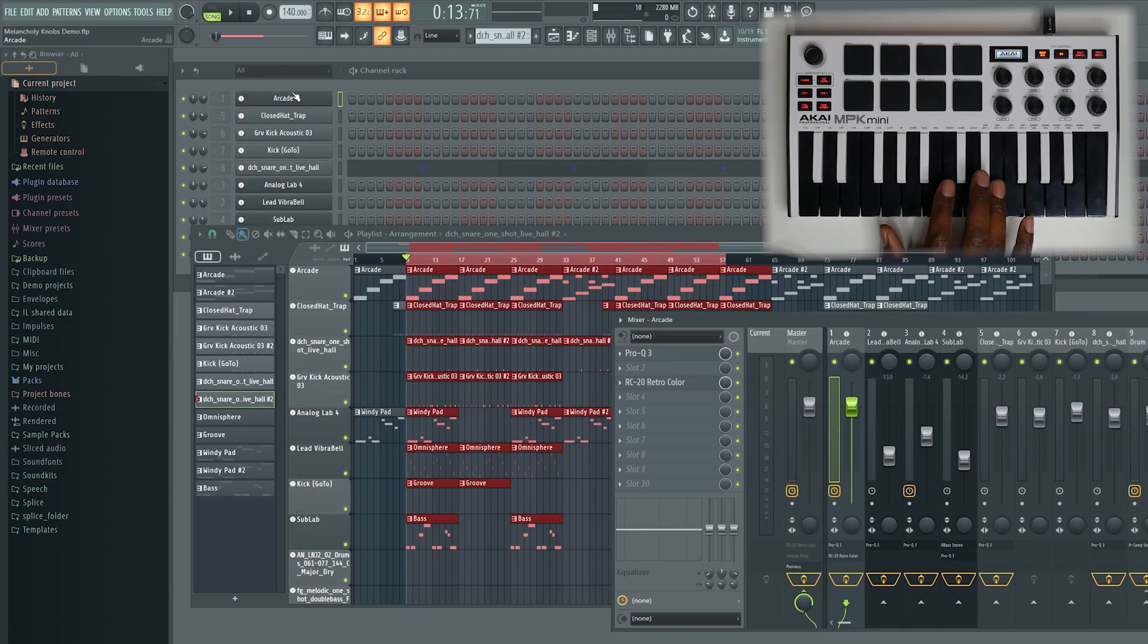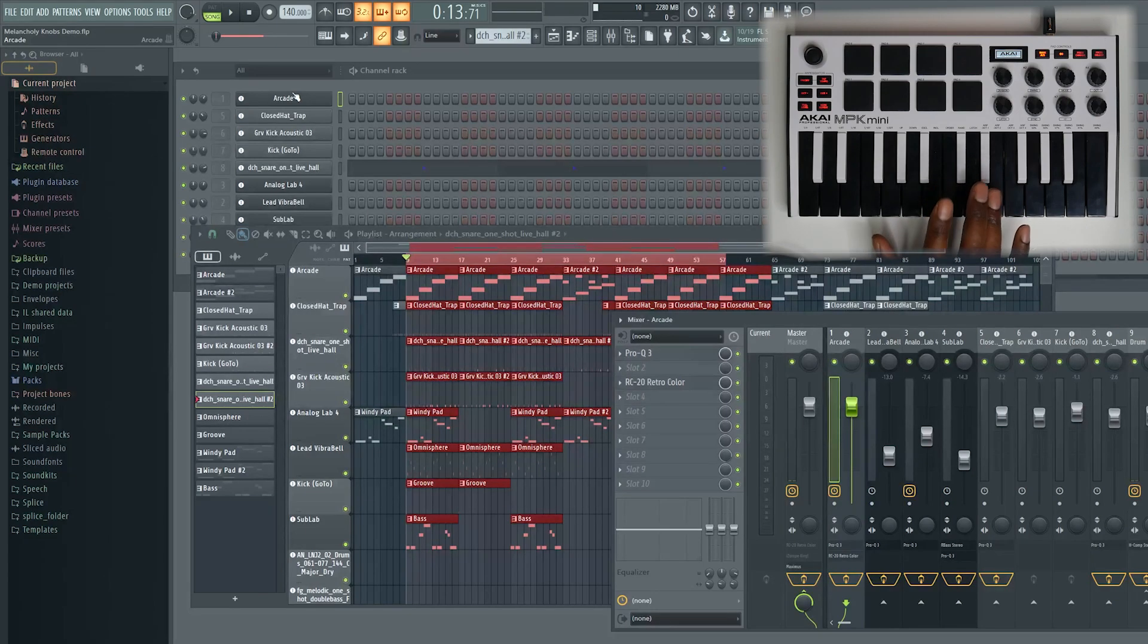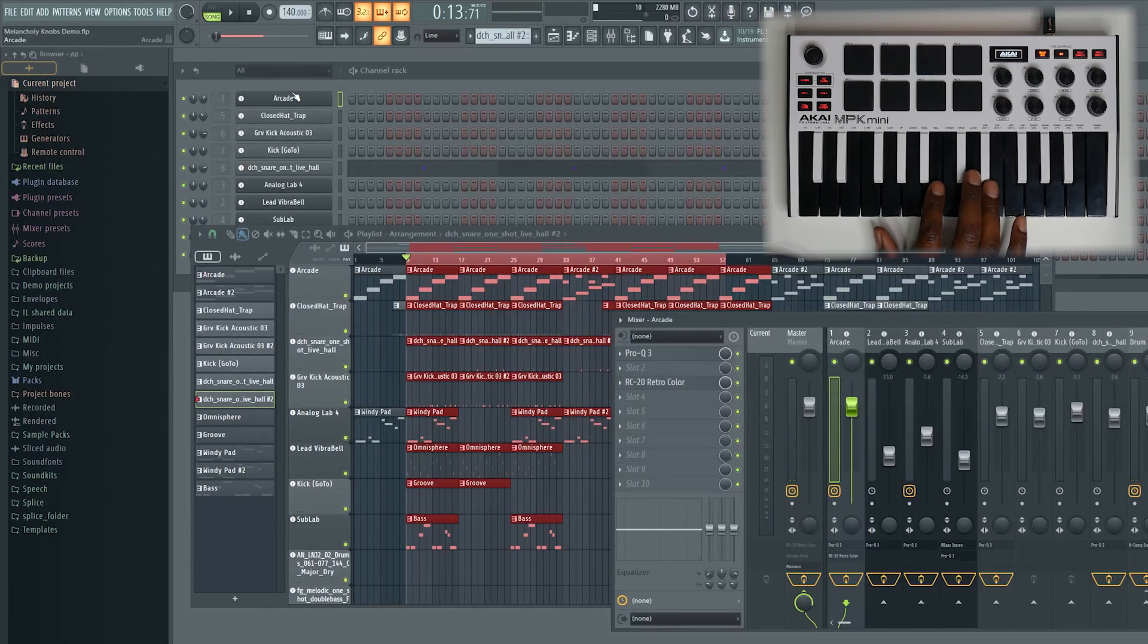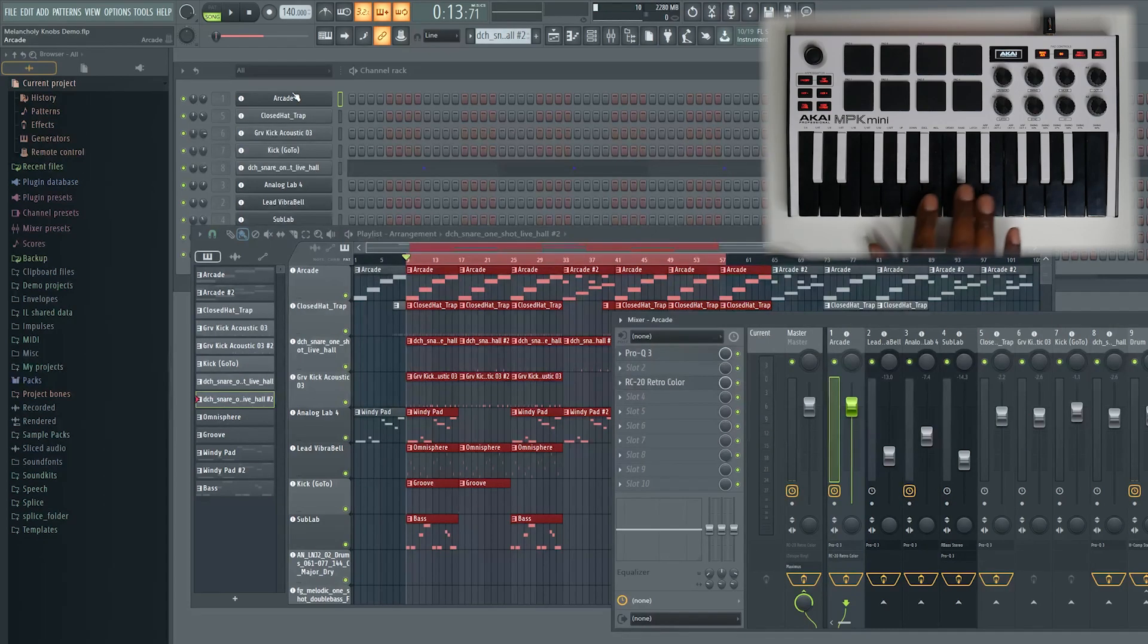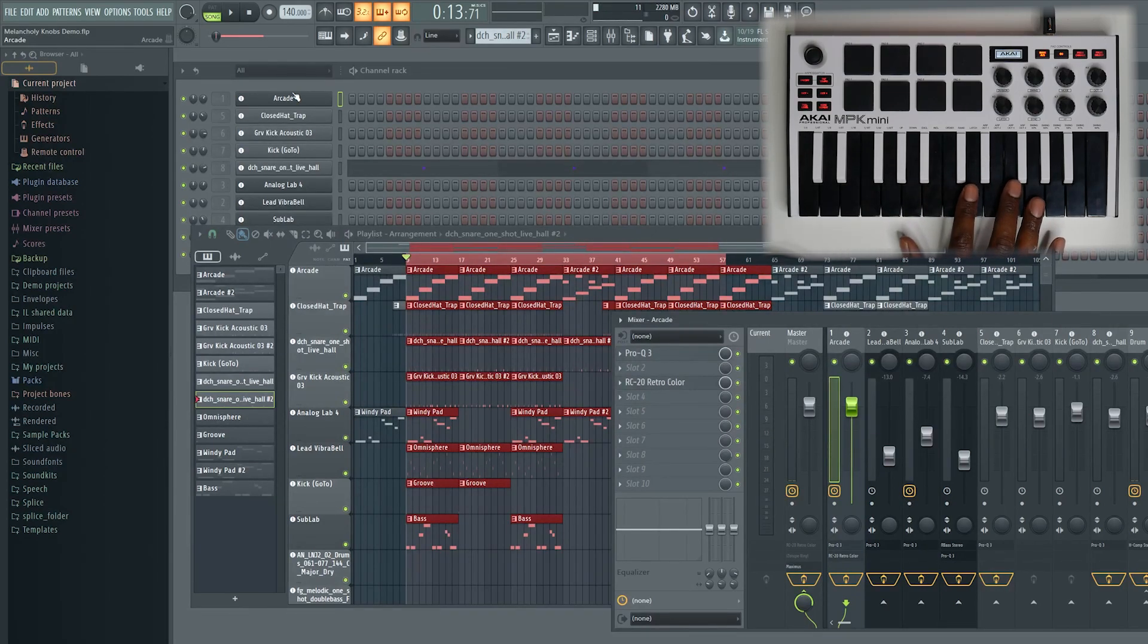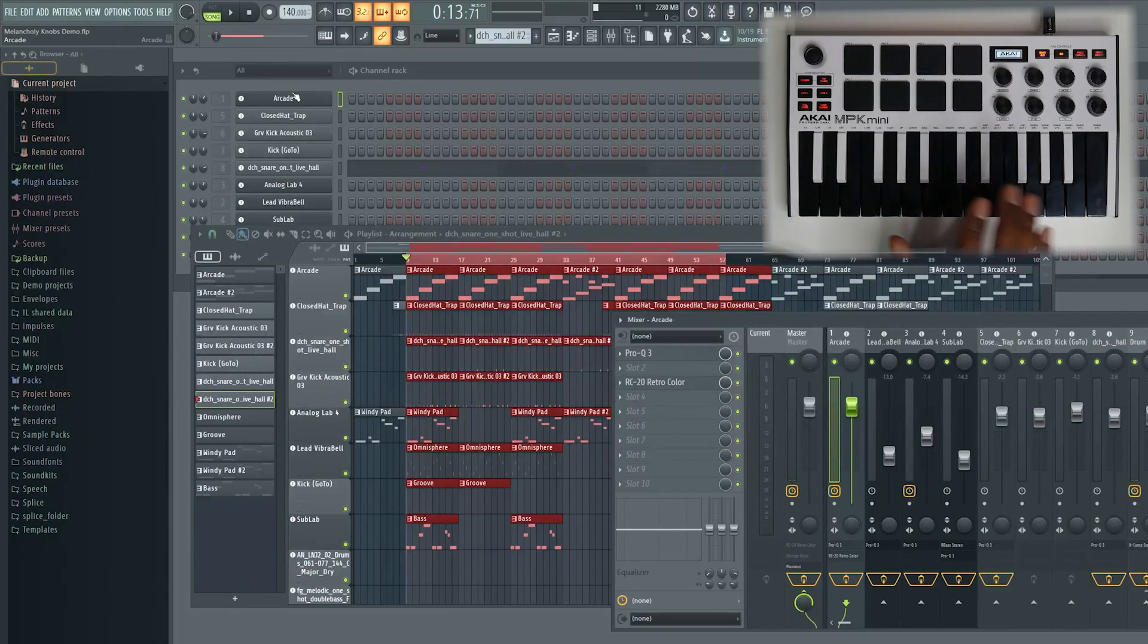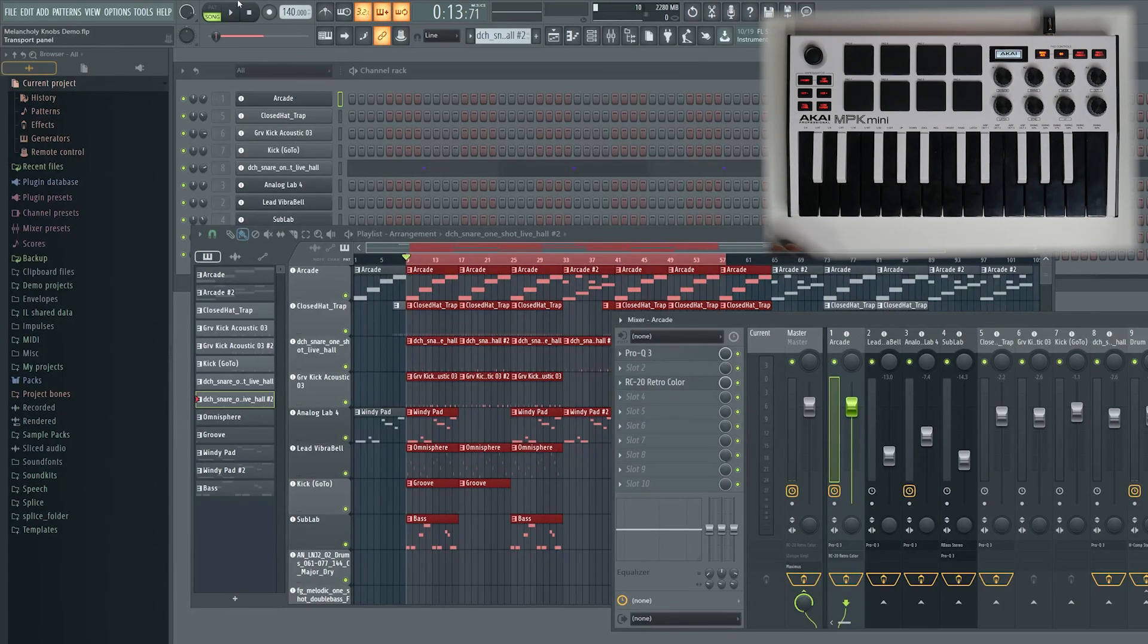So, again, if you're interested in that workflow for loop recording, for mixing straight into your mixer channels, then go ahead and check the link in the description for that. But today, I'm just going to be showing you how to use your knobs and faders to control VSTs and effects plugins in FL Studio.